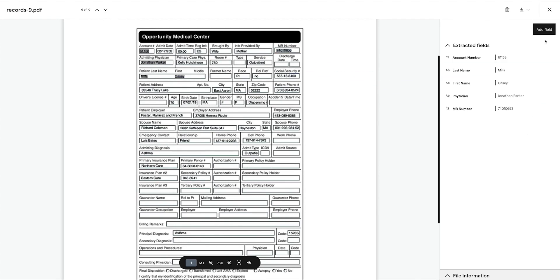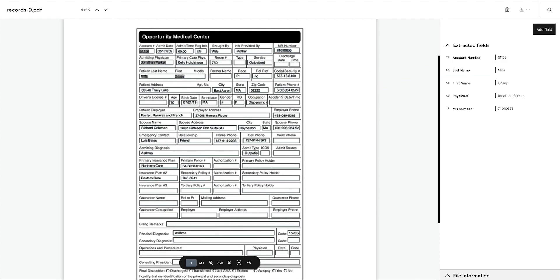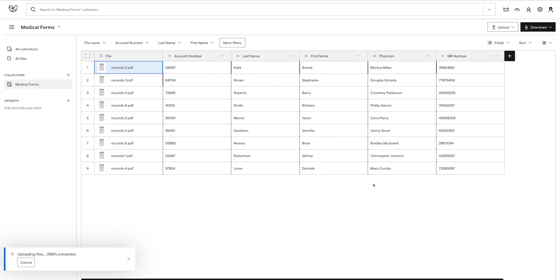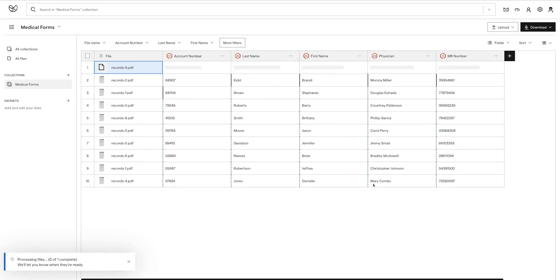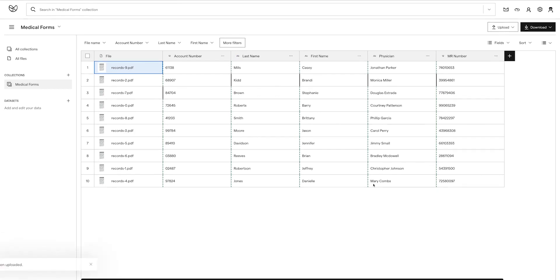Great, let's see how we're doing. Things are looking pretty good. Now let's add a new document that we haven't uploaded yet. I'll drag that onto the collection. It will be processed like the ones before, added as a new row to the table, and the model is automatically applied to the document.